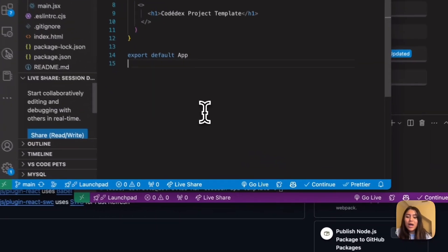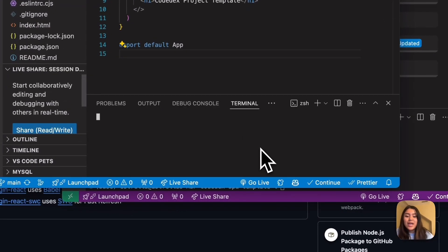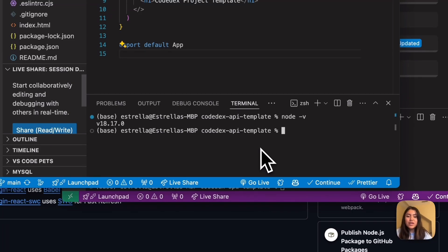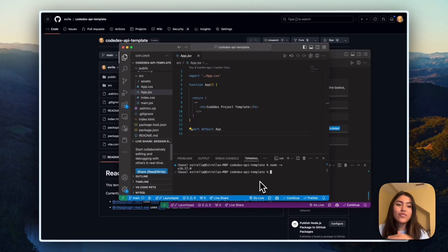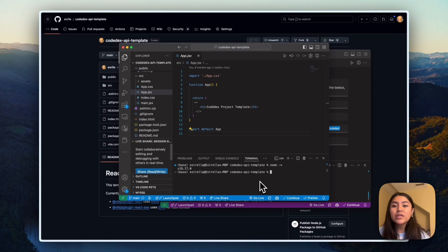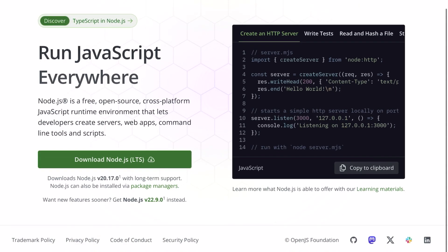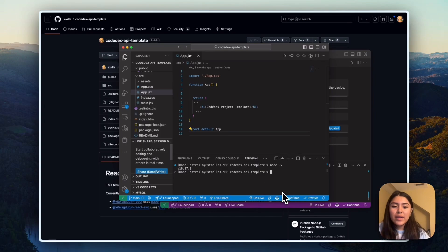So I'm going to open up a terminal and go ahead and check if we have node installed. So that'll be node-v. And so I do, and I have version 18.17. So for me, this is enough. If you happen to have an older version of node installed, then you can go onto the node website and install the latest version. Cool.